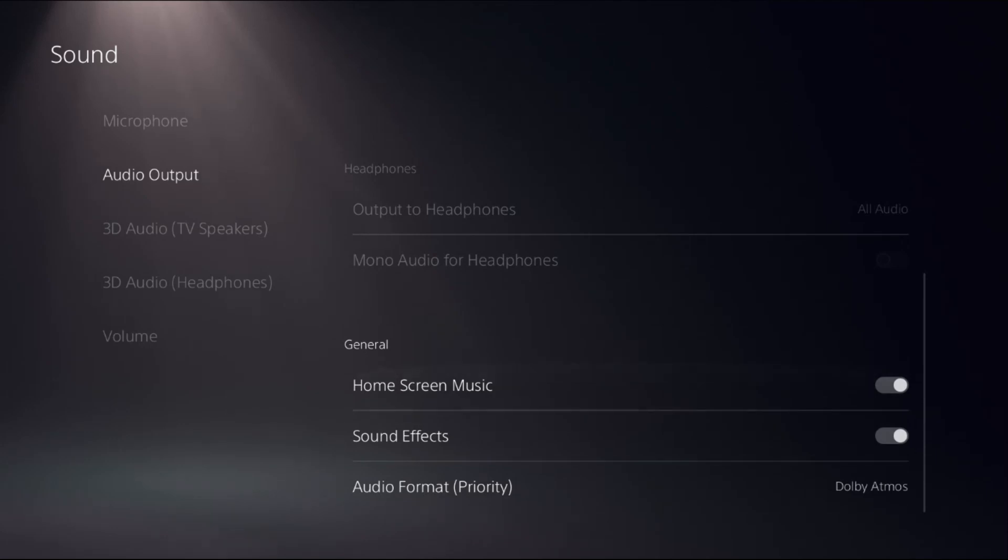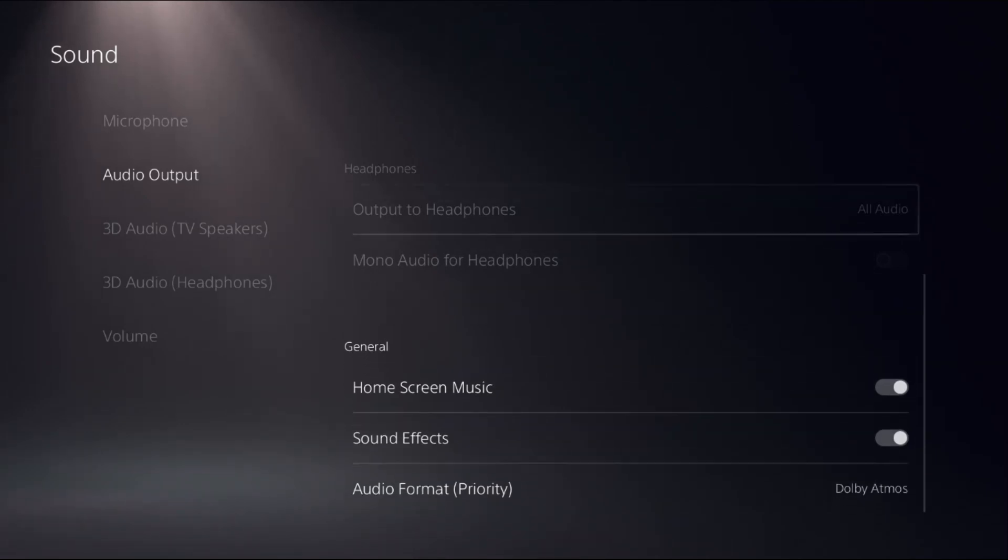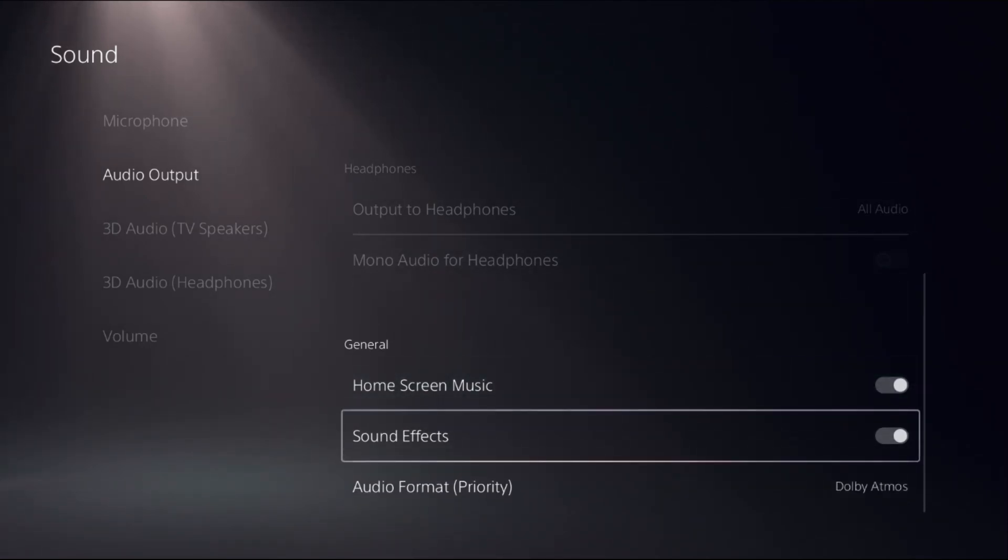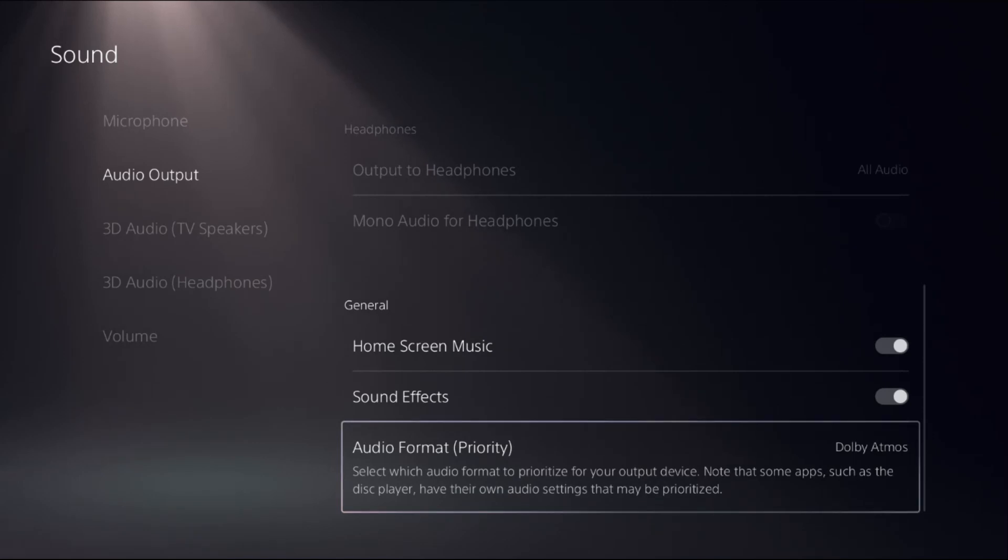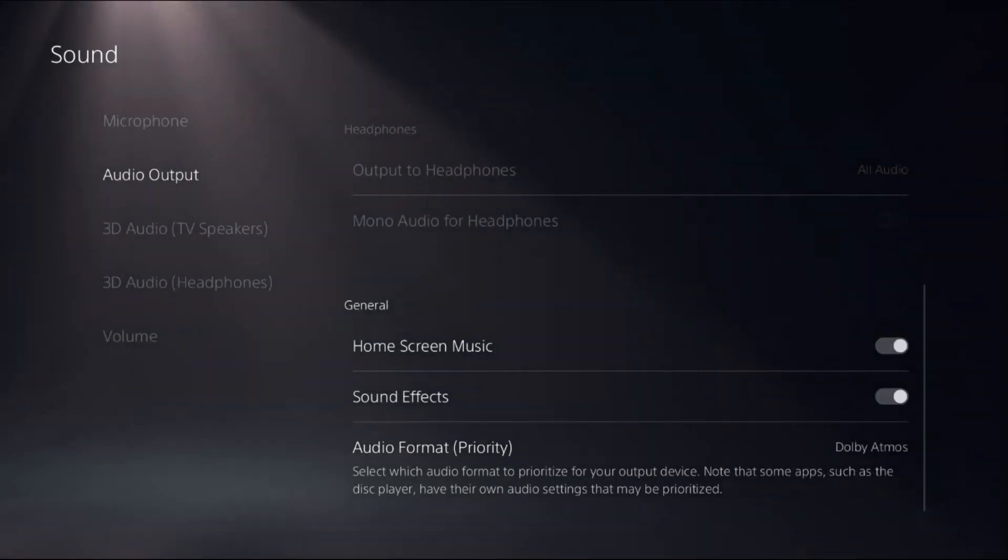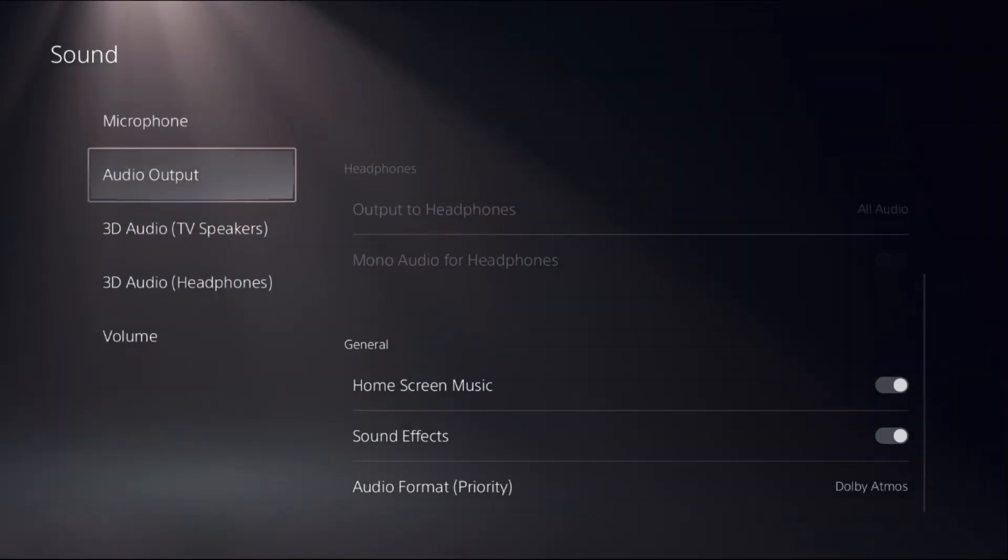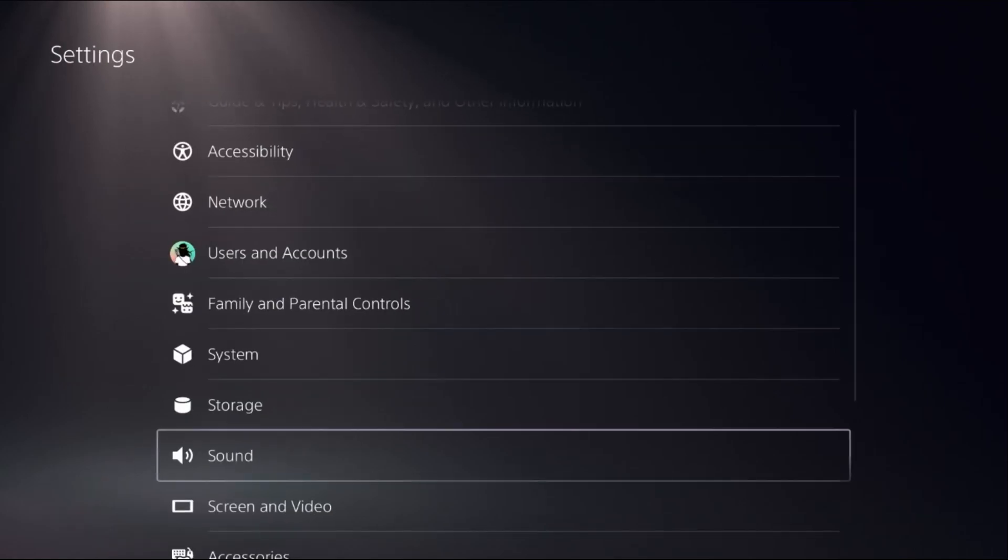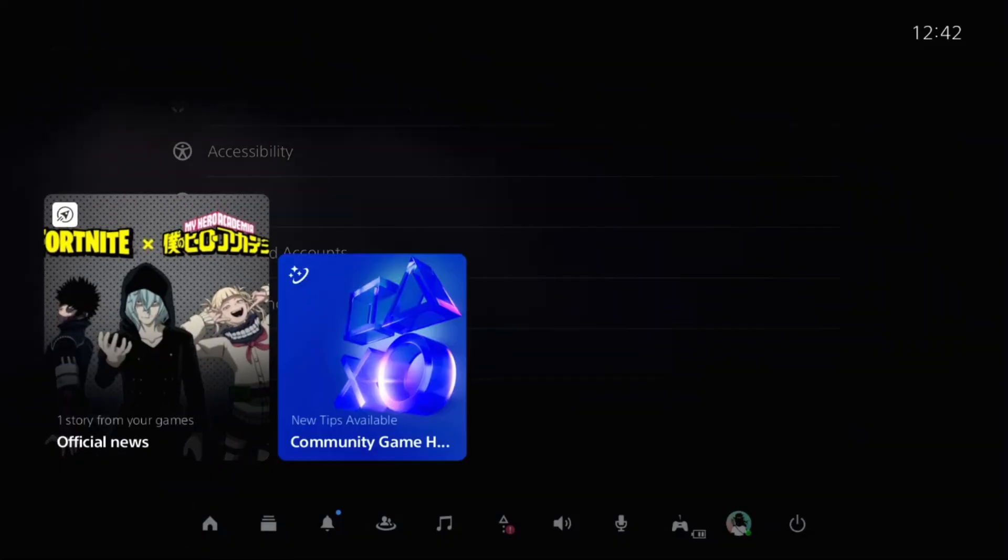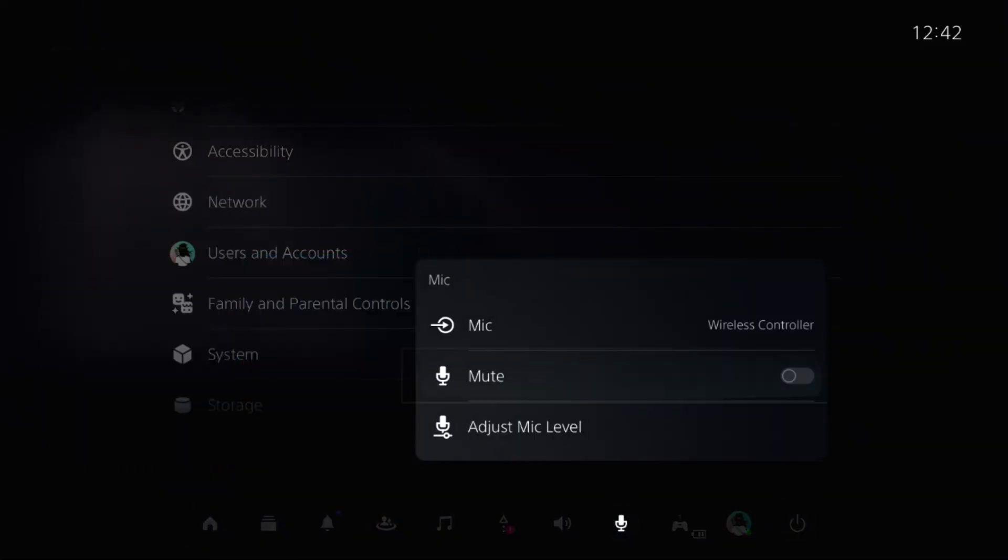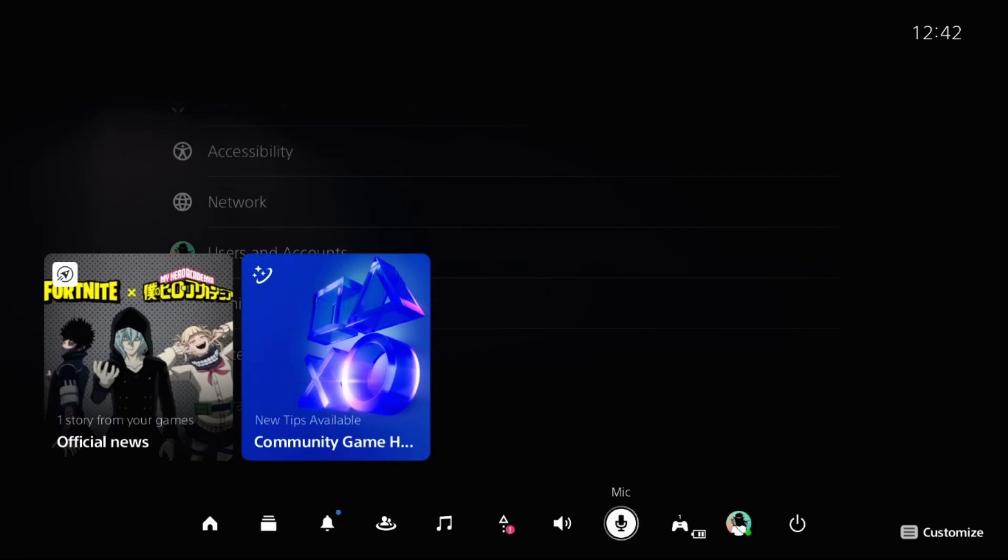Turn on these two options: Home Screen Music and Sound Effect. Again, you can set Audio Format as Dolby Atmos from here. Once done, press PS button from the controller, select Mic, and unmute this option.